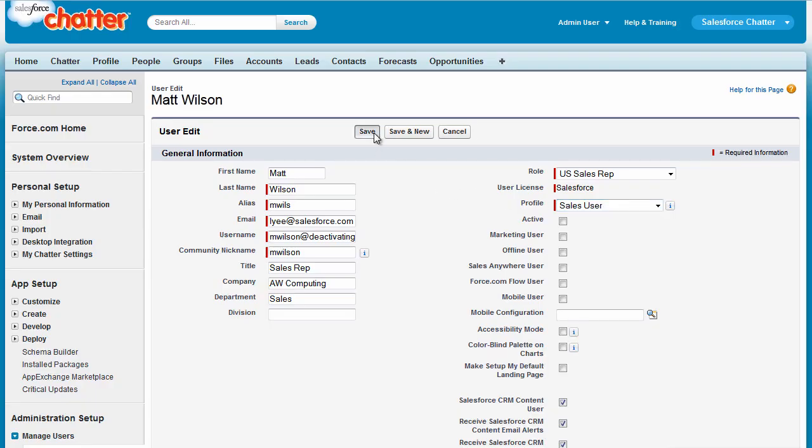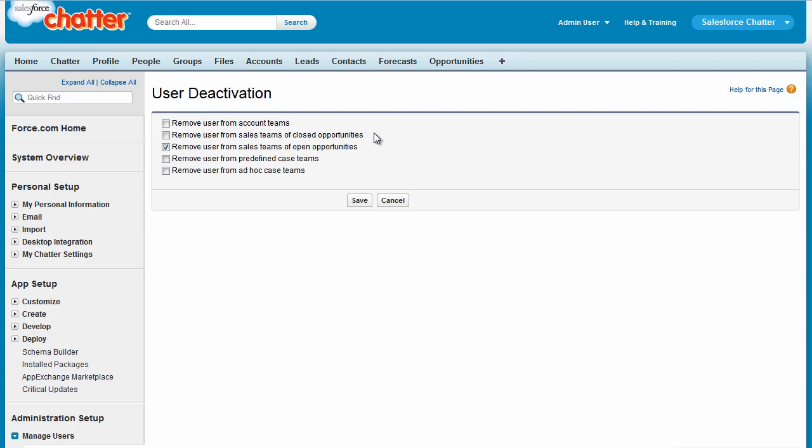Then click Save. You can remove this user from various teams as part of deactivation. Let's accept the default options, then click Save.